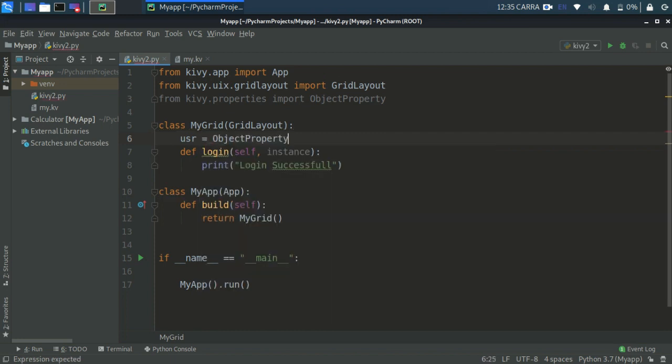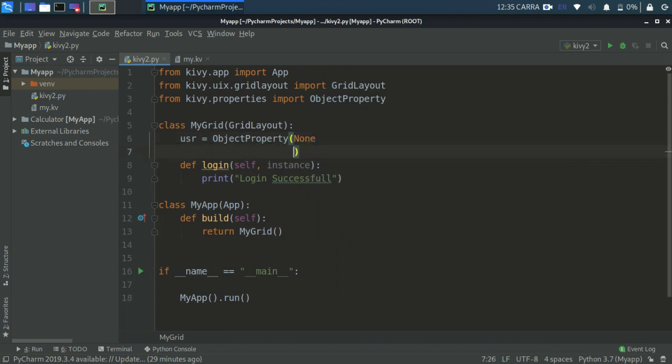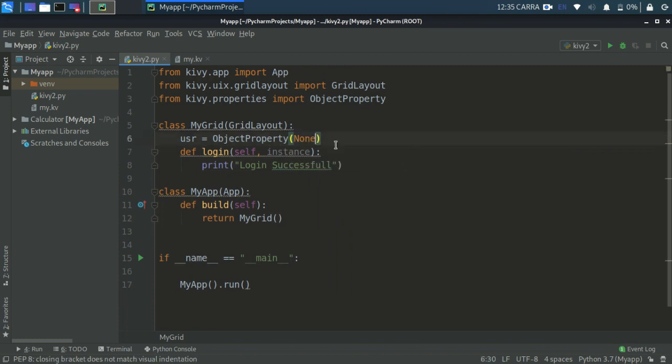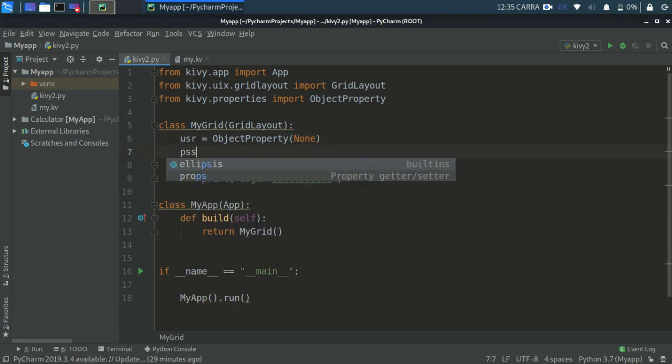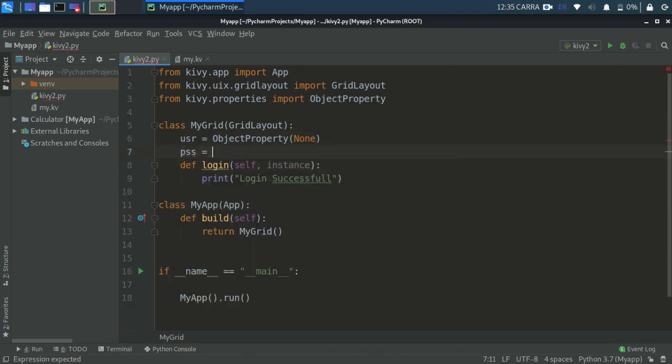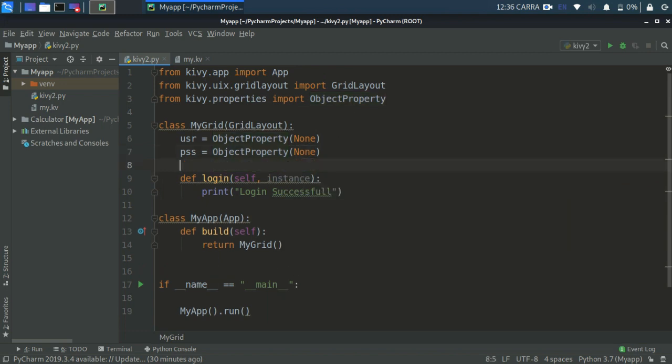And create pss for password and write ObjectProperty and write here None. Okay so I think this will do the trick. Save it.